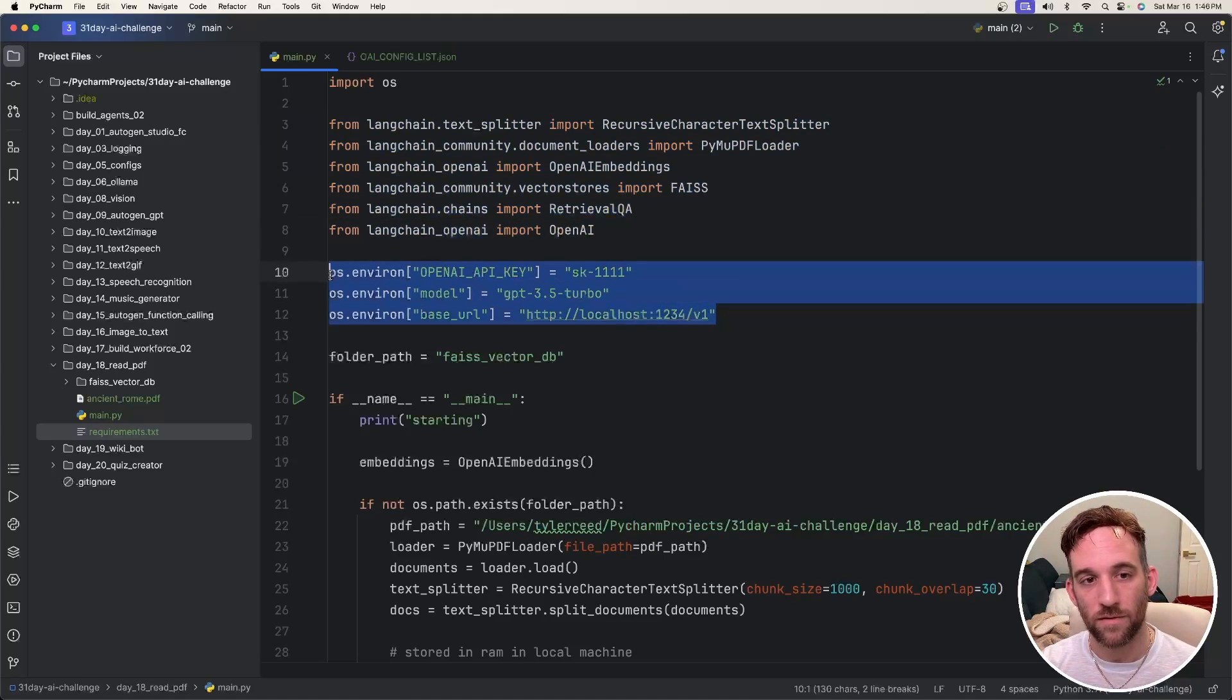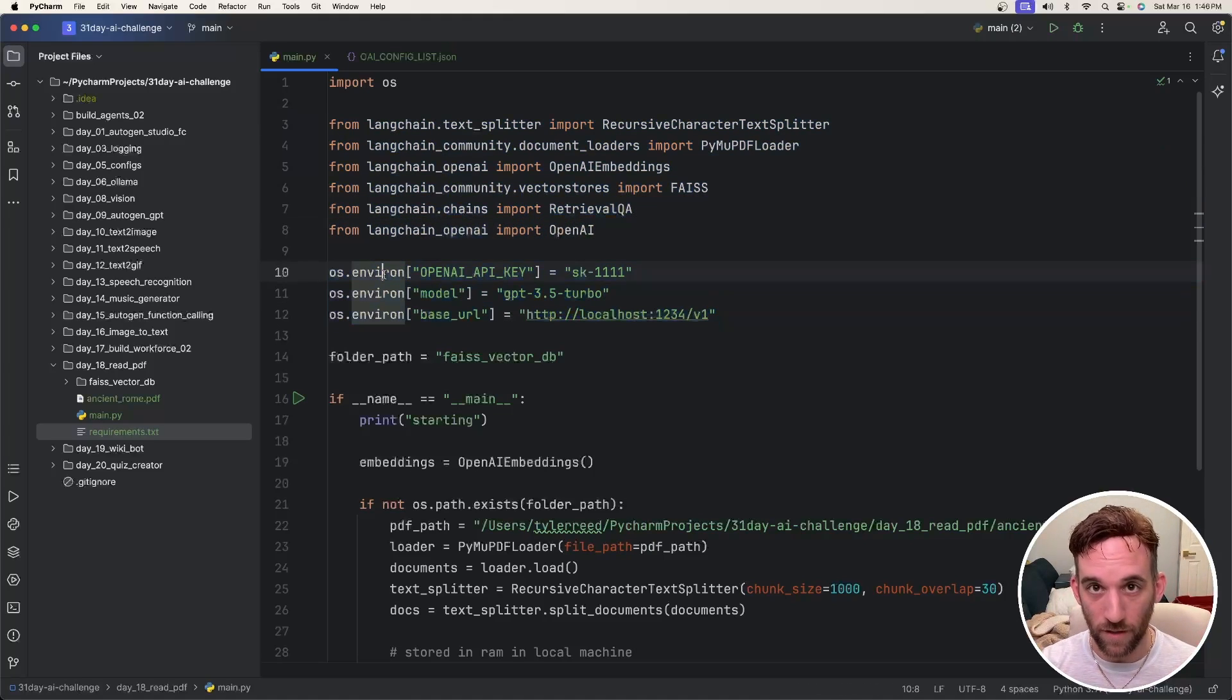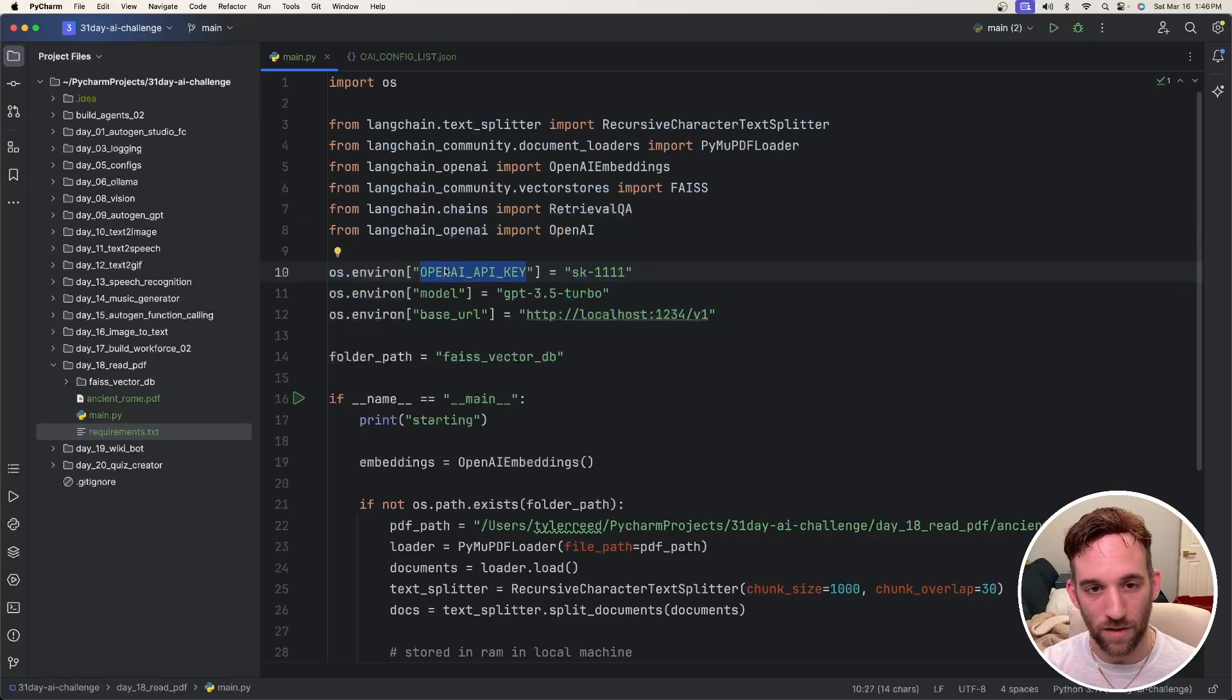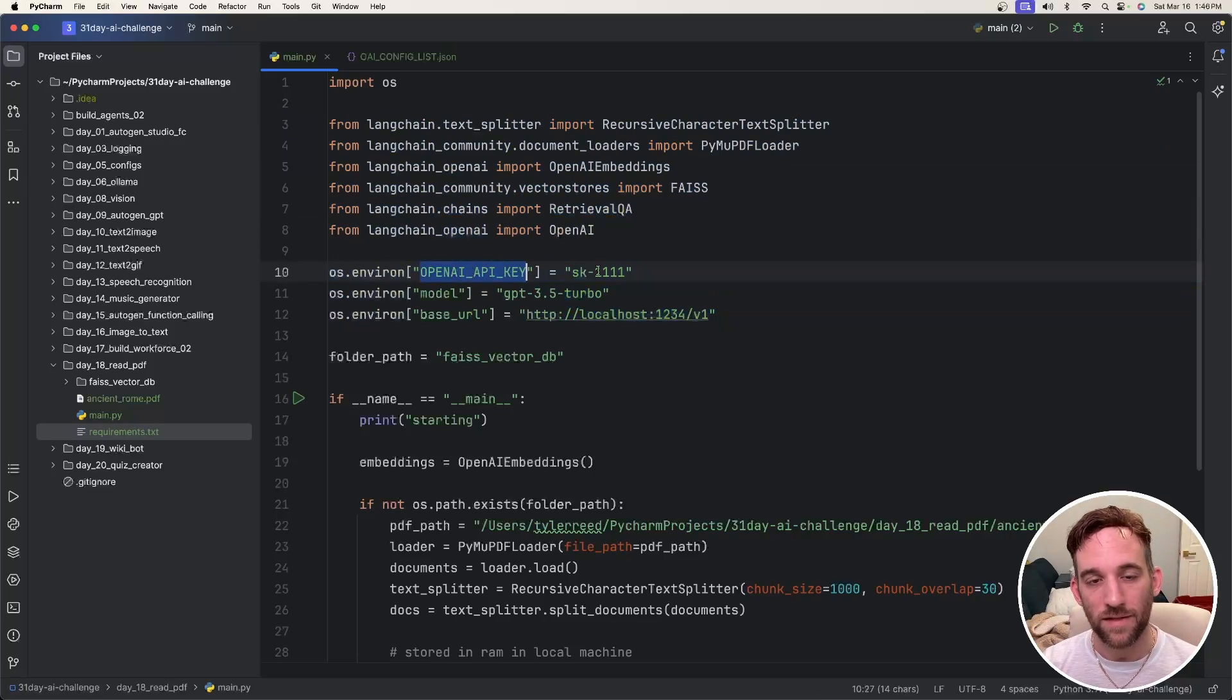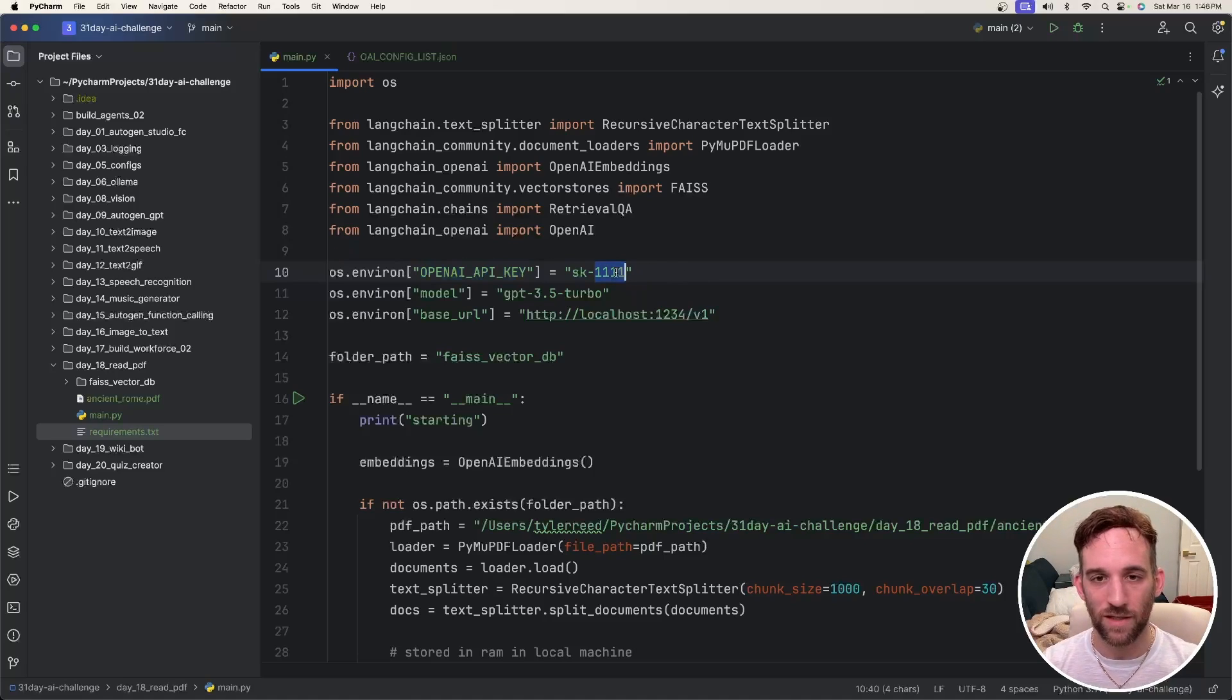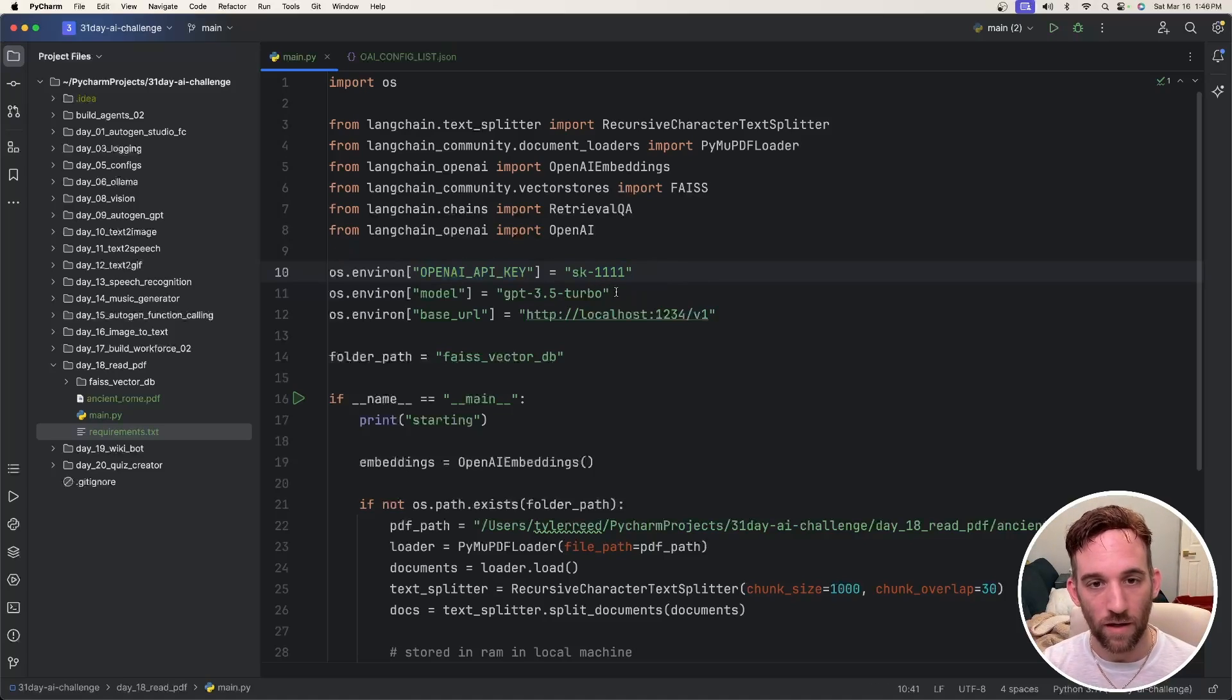Now, the next thing we'll need is the environment variables. So if you want to use OpenAI API or really anything, you just need to have this API key set here. If you're going to use like Ollama or Alum Studio, then it doesn't matter what API key you have here.